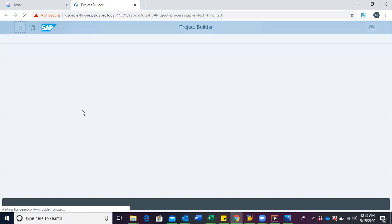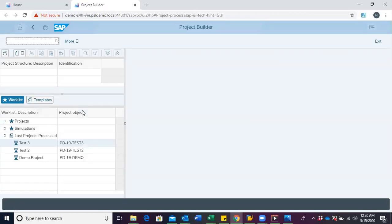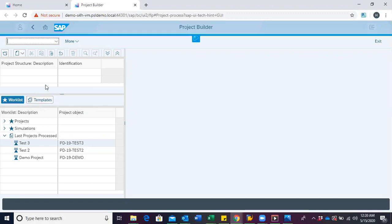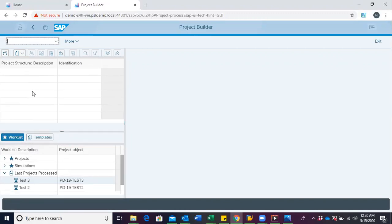With the interface of the project builder, we are presented with three key areas. The first has to do with the structure tree.